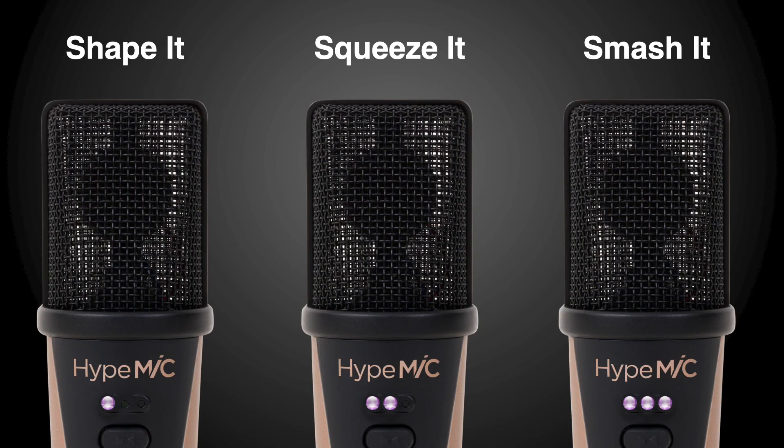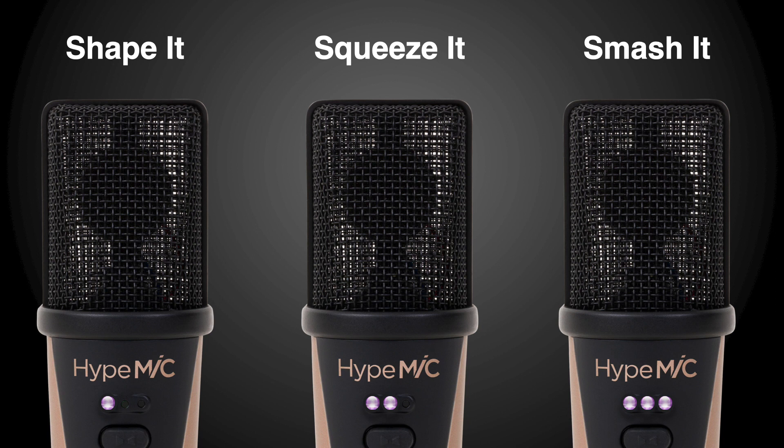Unique to Hype Mic is its built-in analog compression circuit. Hype Mic offers three compression profiles—light, medium, and heavy—that are available by pressing the gain knob and can take your livestream or video conference to the next level.